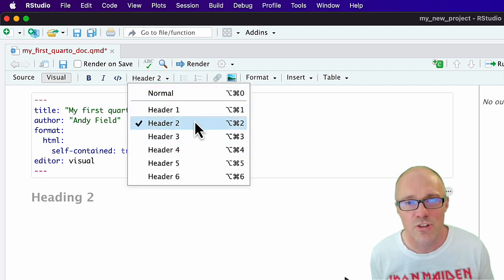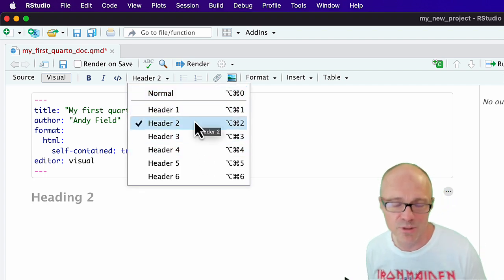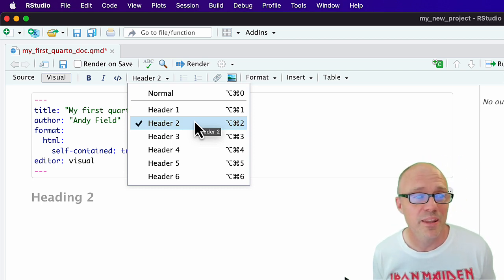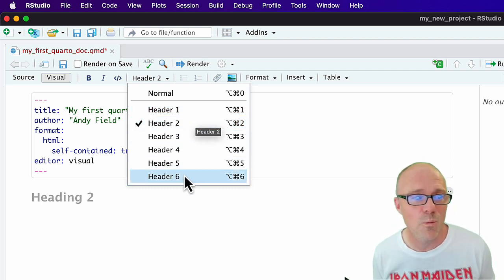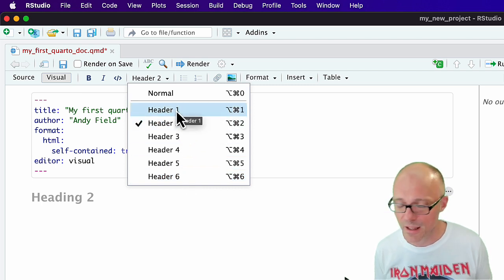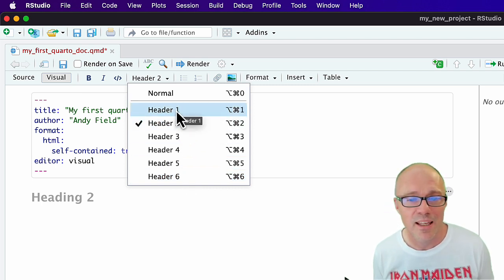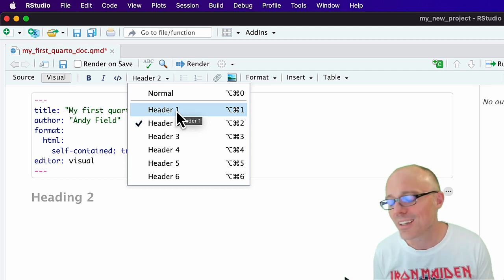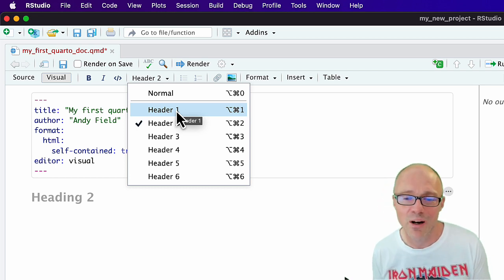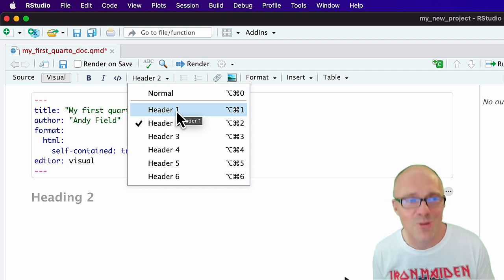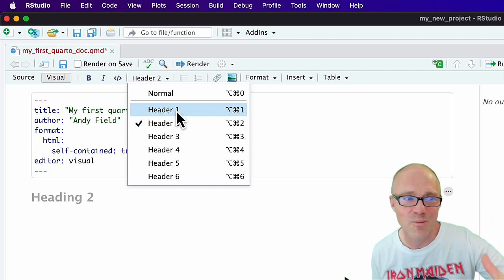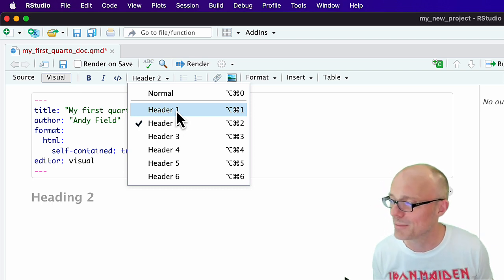So what's in these menus? The first thing is we can set headings. When you're structuring a document — you might be used to doing this in Word — there are pre-formatted headings and other text formats you can use. Use these properly: don't create a header by just putting something in bold. Think about what's your level one header, what are your subheadings.